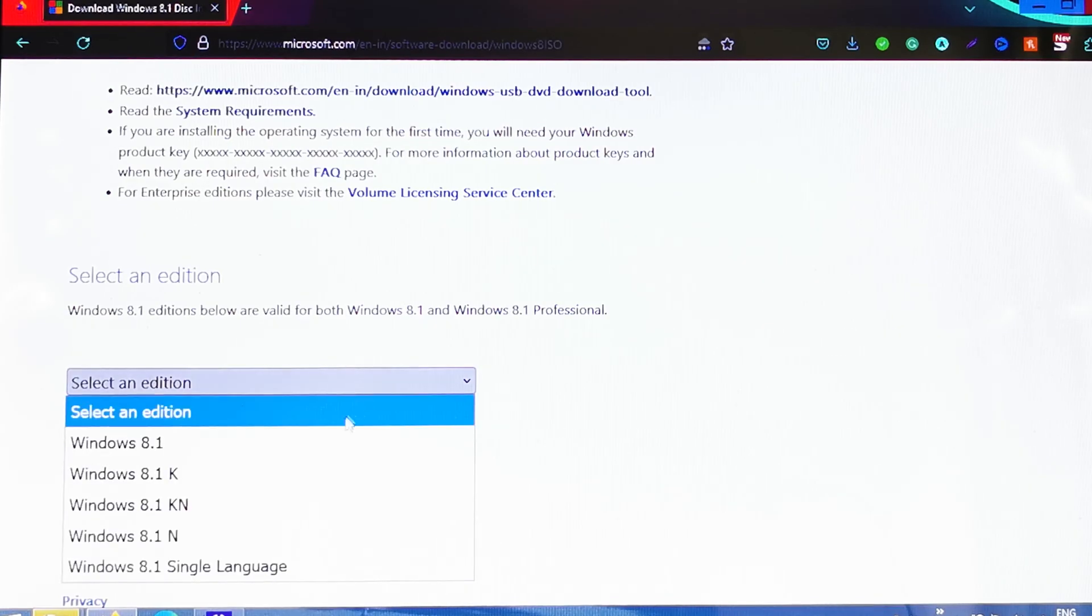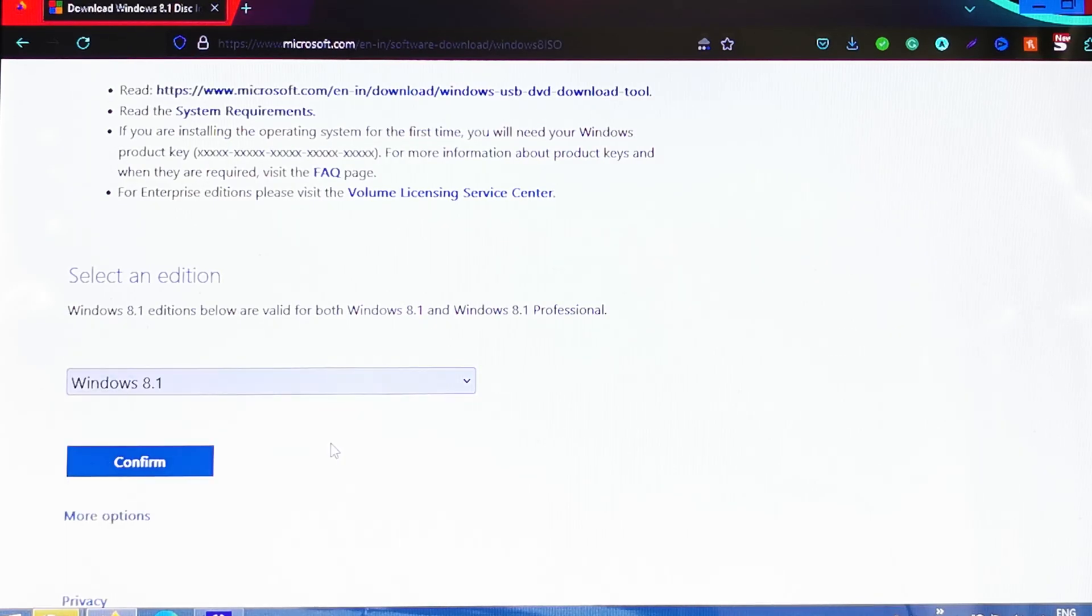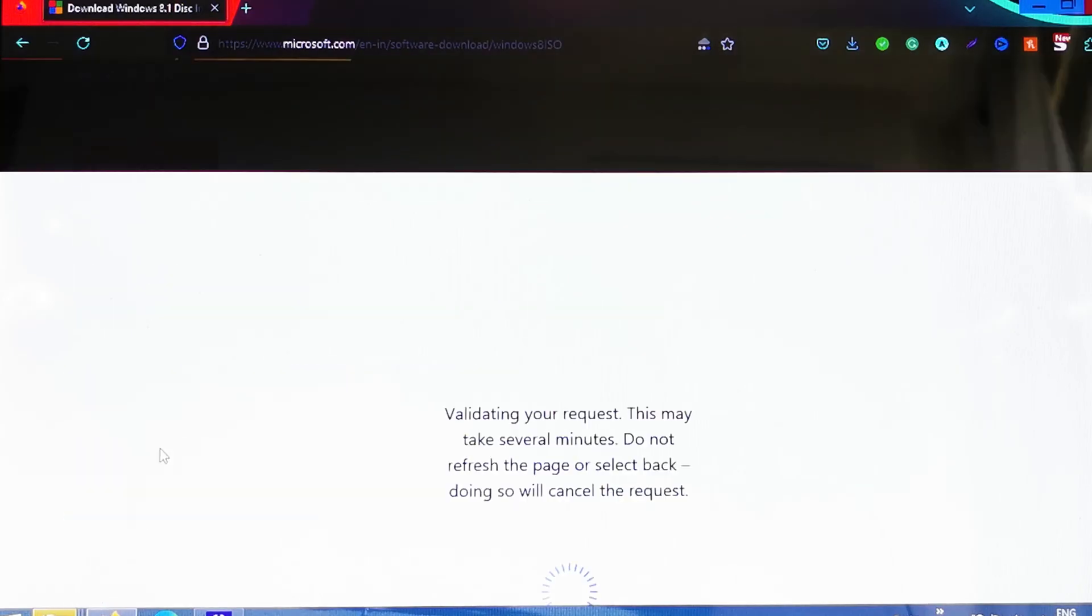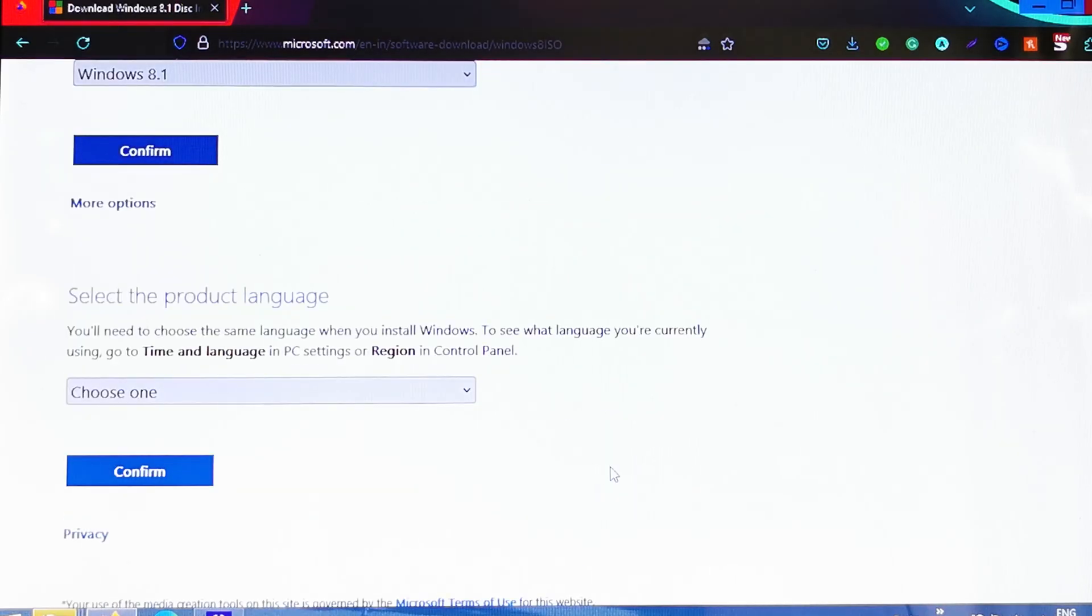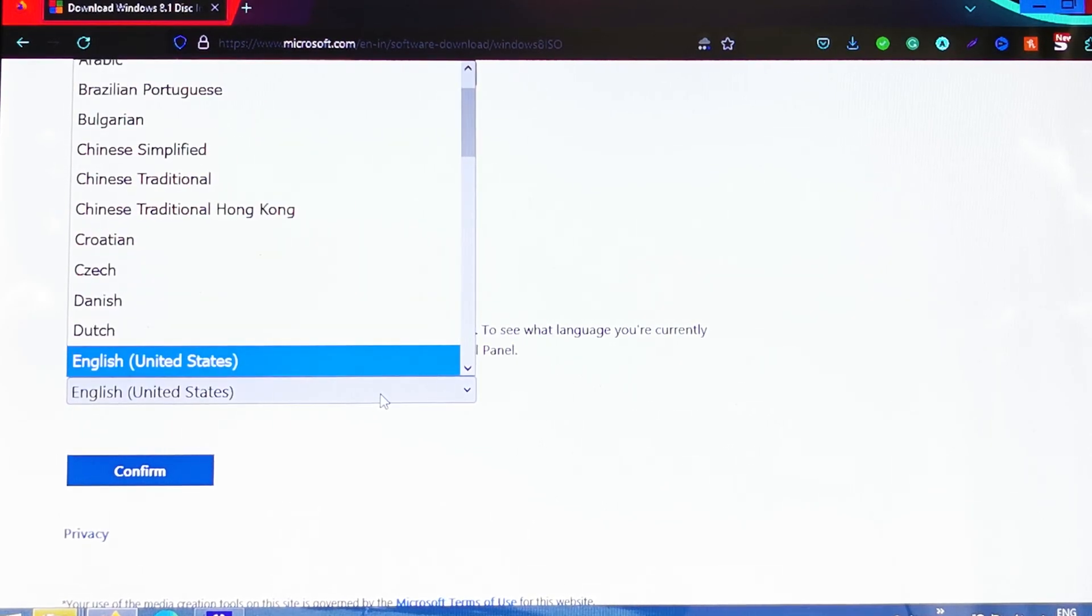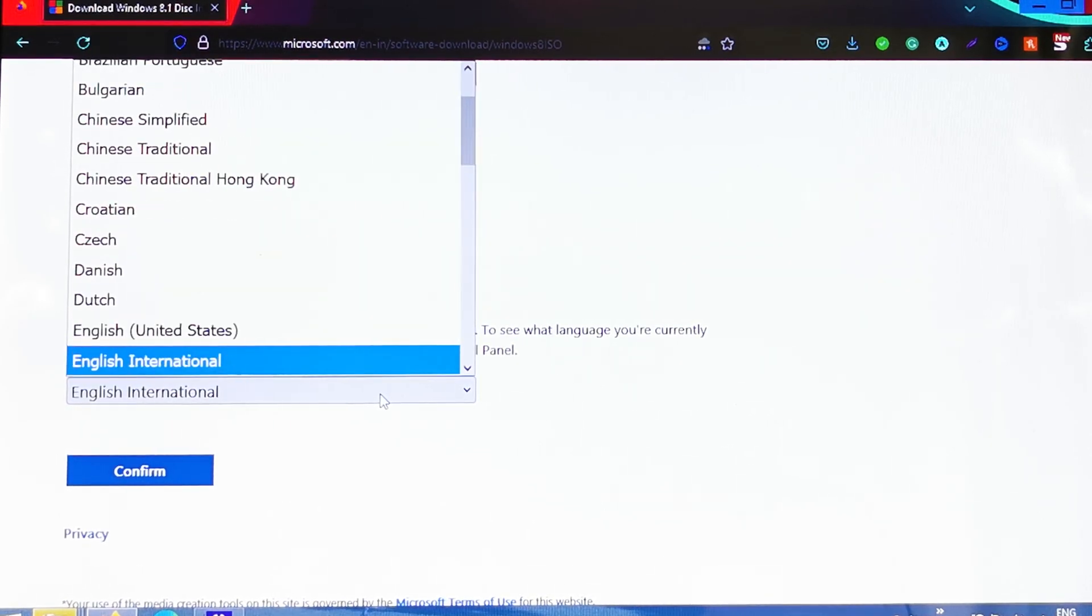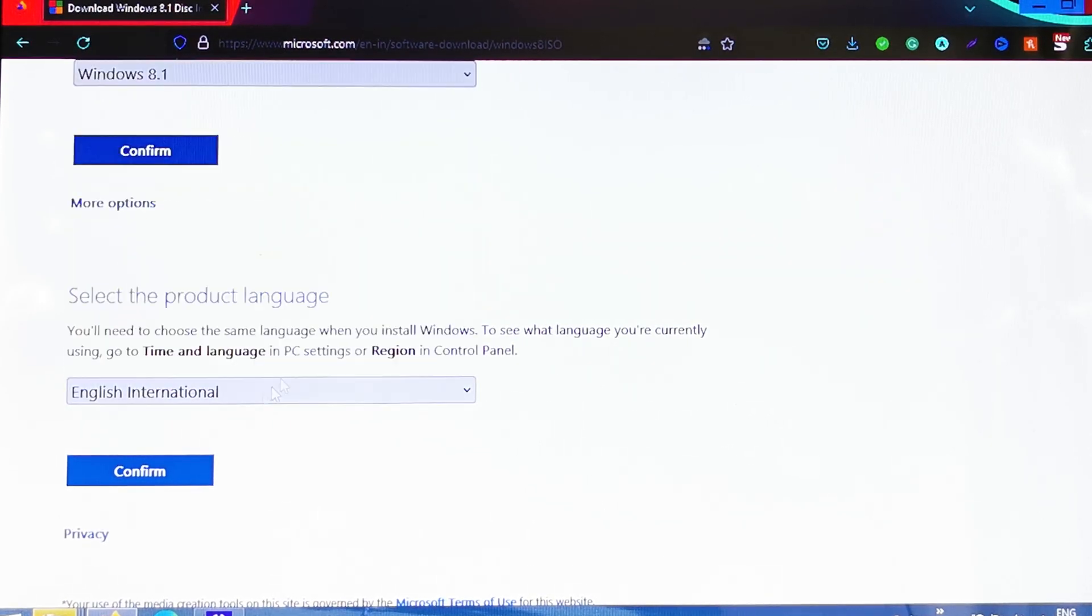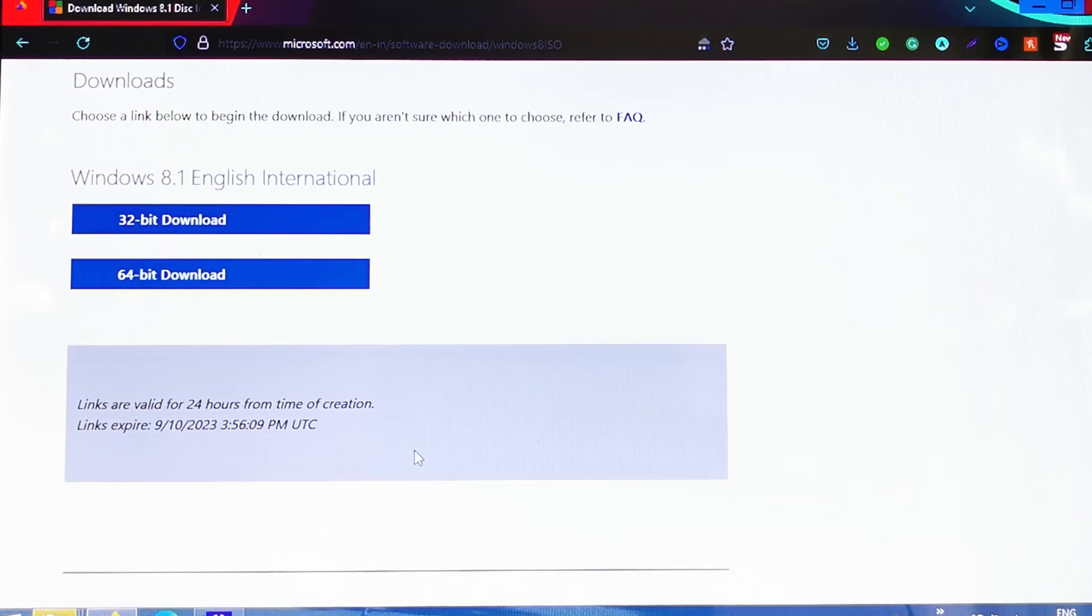Now they're going to ask you which language you want to choose. I'm going to choose English because I'm using English on my Windows, and then click on Confirm. You can choose a different language if you're not using English.